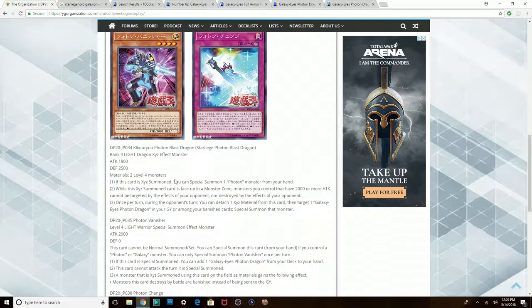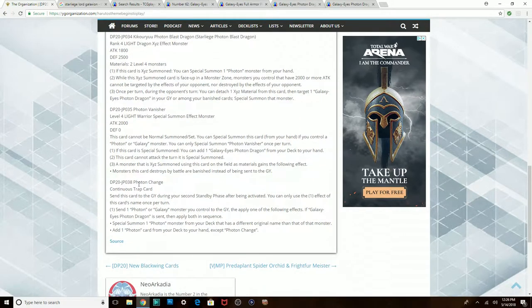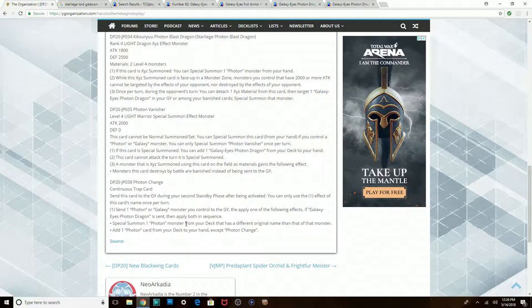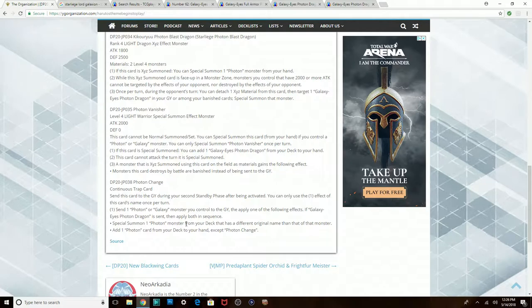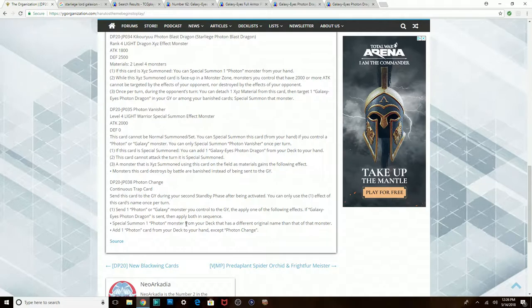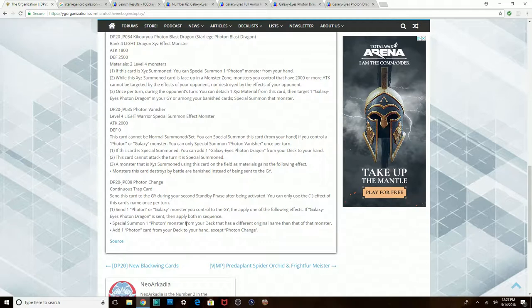And lastly, the trap card we're going to have here is Photon Change, a Continuous Trap card. Send this card to the graveyard during your second Standby Phase after being activated. So it has a time limit on it. You send one Photon or Galaxy monster you control to the graveyard to apply one of the following effects. And if Galaxy-Eyes Photon Dragon is sent, you apply both effects. So you Special Summon a Photon from your deck that has a different name, and then you add a Photon card from your deck to your hand, so like any Spell or Trap or whatever that also has Photon in the name.